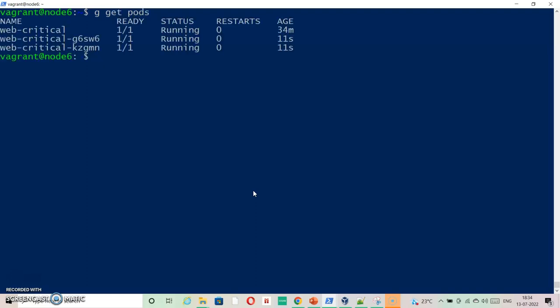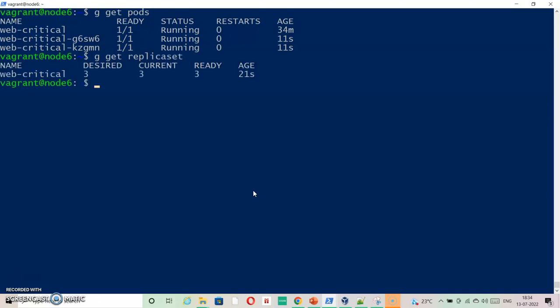As you can see it has created three pods. And if I go and check pods, replicaset, then you can see replicaset web critical is available.